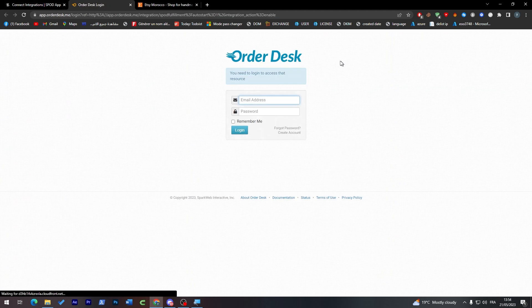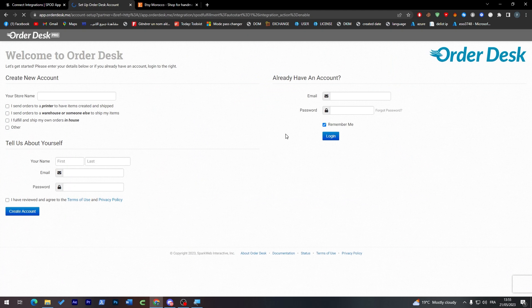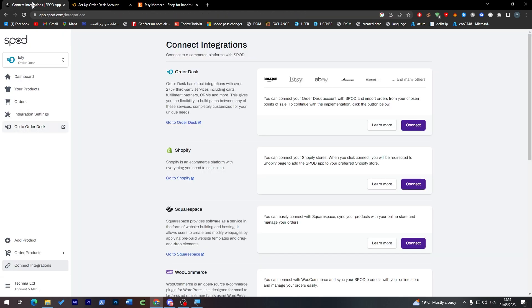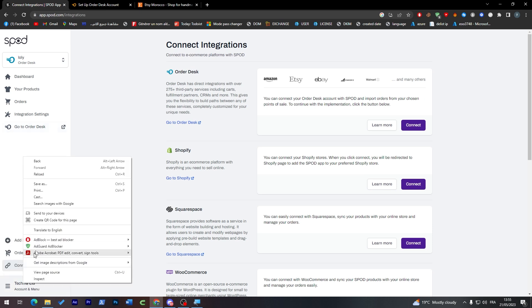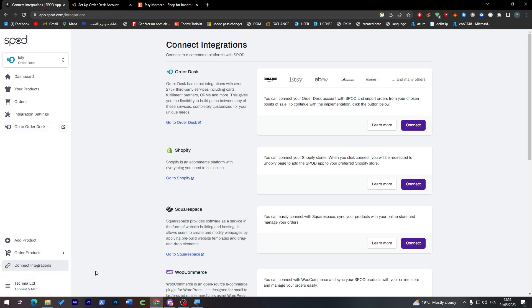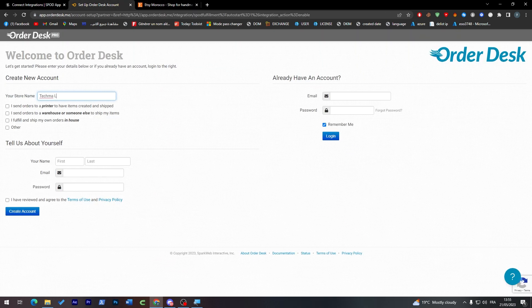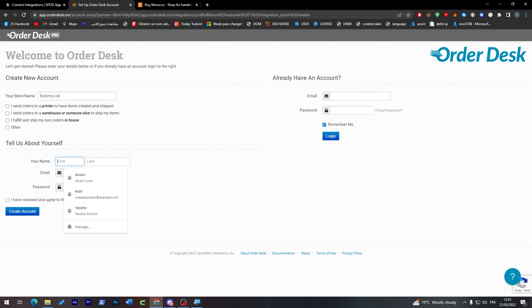So now all you have to do is go to Order Desk and create an account. In case you'd like to create an account, choose here and put your store name. So click here, copy your store name. Take My LCD. I'm going to copy this. First name, last name.